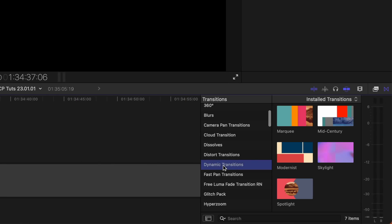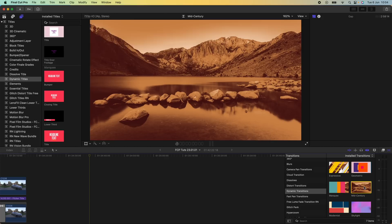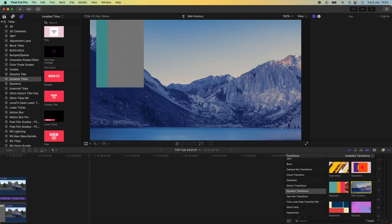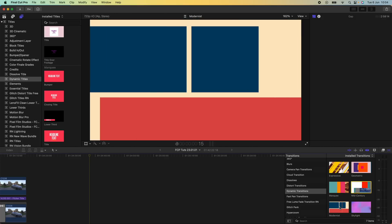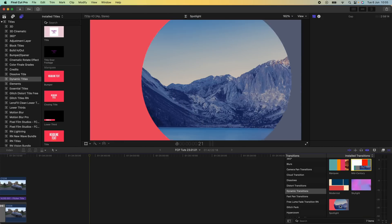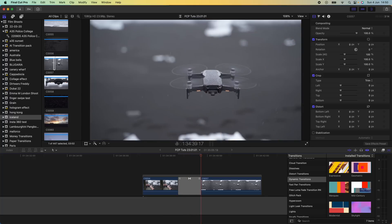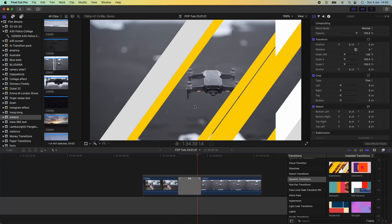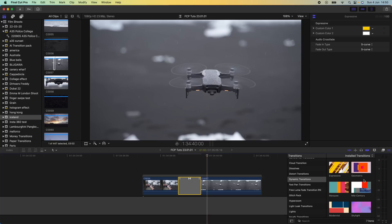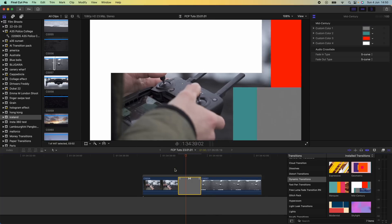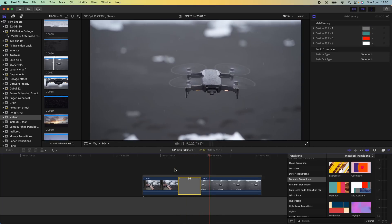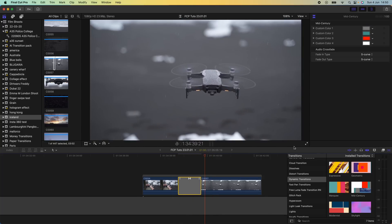If we go over here to the transitions tab and go down to dynamic transitions, these are okay, nothing special, but they actually do match the titles, the themes of the titles. So if you're using the titles and these transitions you can create like a nice theme to your videos. Like I said, if you're just starting out then it's great and they're just very simple to transition between two video clips.